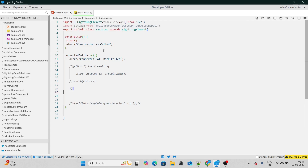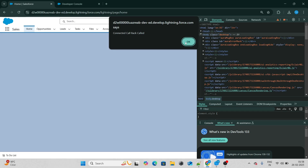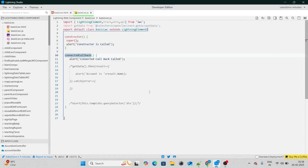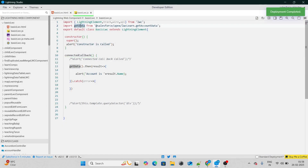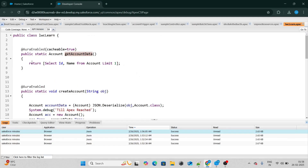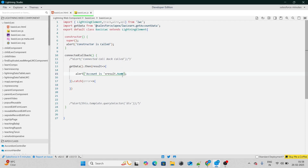Now if I reload this page, first the constructor will get called, and next the connected callback will get called. We can see 'constructor is called' and after that 'connected callback is called'. The main use case of connected callback is to pull data from Apex inside your LWC component, which we also call an imperative call in LWC. I've created a getData function which imports from an LWC learn Apex class that has a method named getAccountData. Basically this method brings any random account, and using this result, I'm able to bring the account's name.